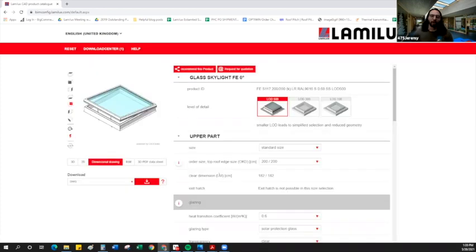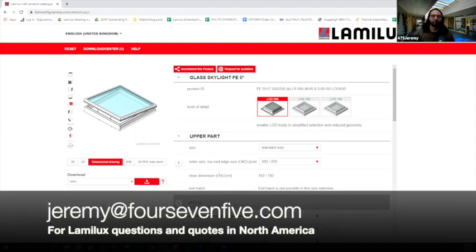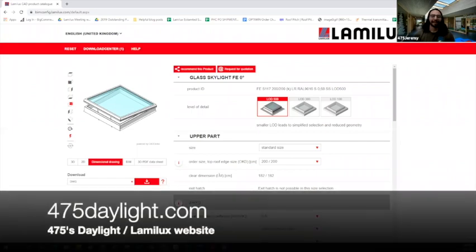I hope this video has been helpful and that the Lamalux product configurator will be a useful tool in your high-performance projects going forward. Feel free to get in touch, jeremy at 475.com, with any questions. And please visit our daylighting website, 475daylight.com, for project solutions and everything you need to know about Lamalux in the U.S. and Canada. Thanks.